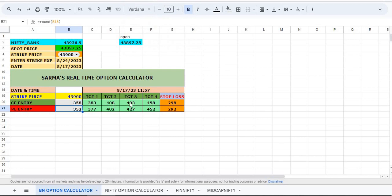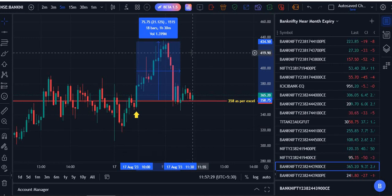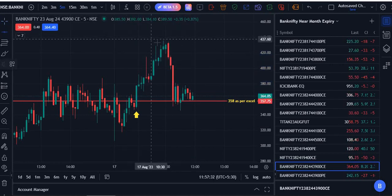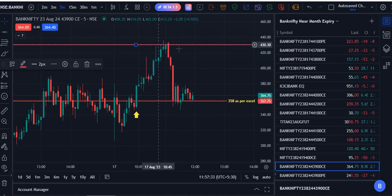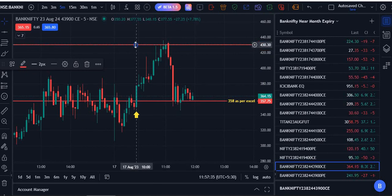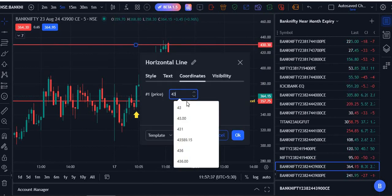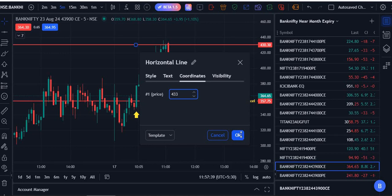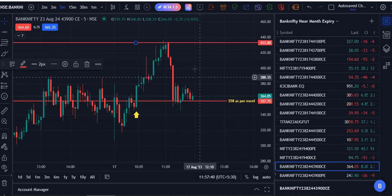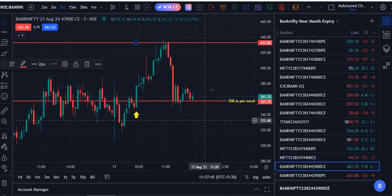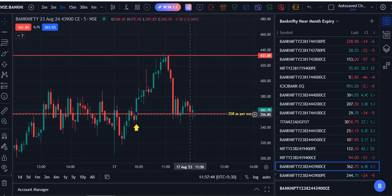358, 403, 408, 433. We got around 433 - the third target is hit. From there it returned, and again from there it came down. At the same point it took support.